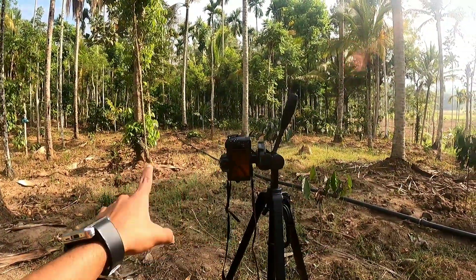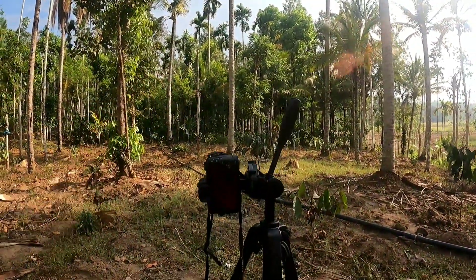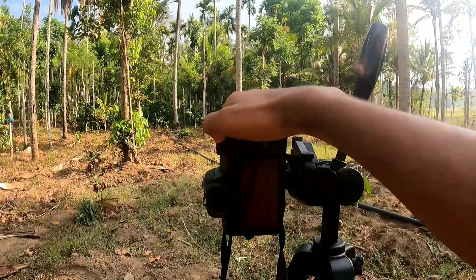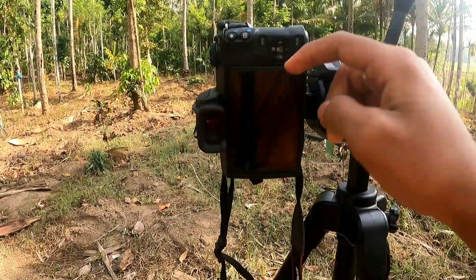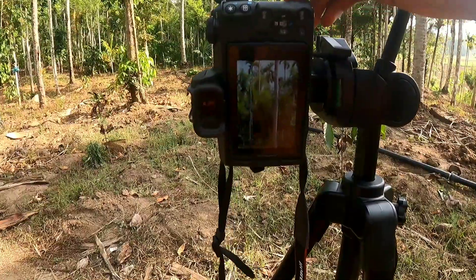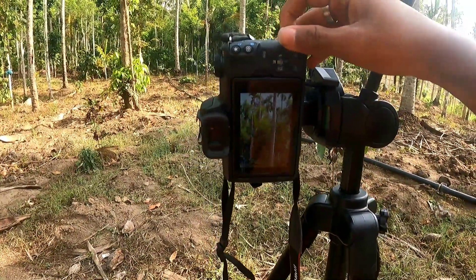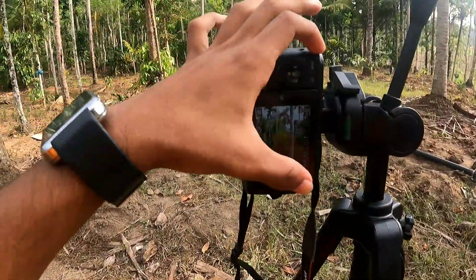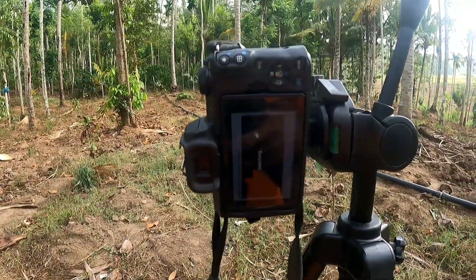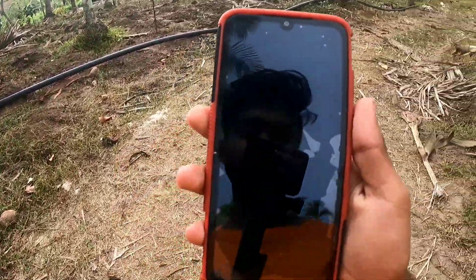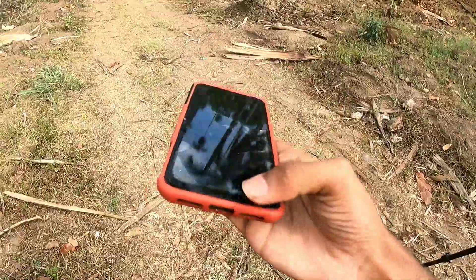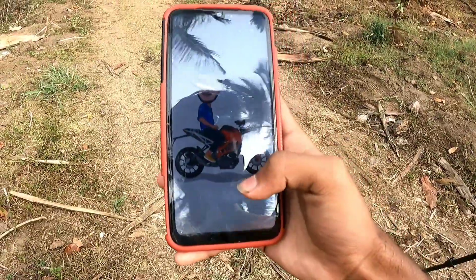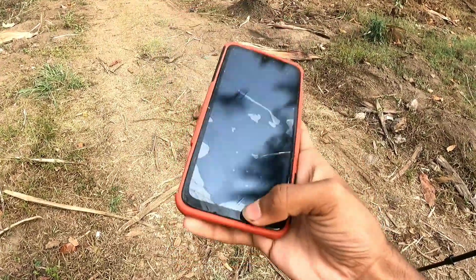We will be able to set a tripod. This is how it is — it will be very effective. The camera will be able to use it. We will be able to connect the mobile. I will just click on the mobile. I will go to the camera and see if we can connect our mobile. Then we can connect our Canon application.